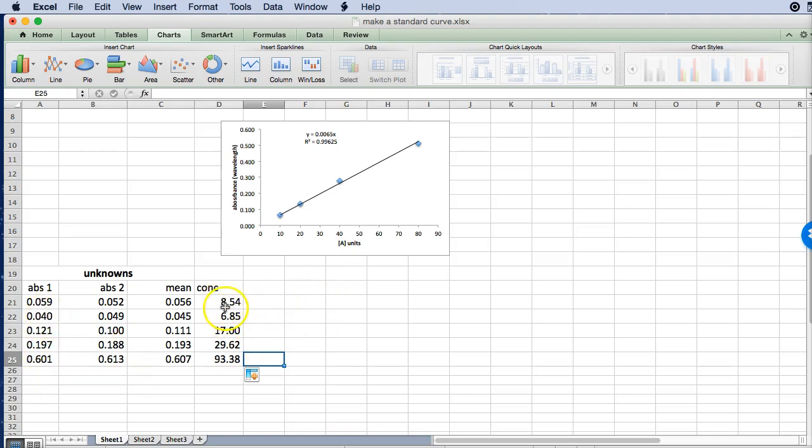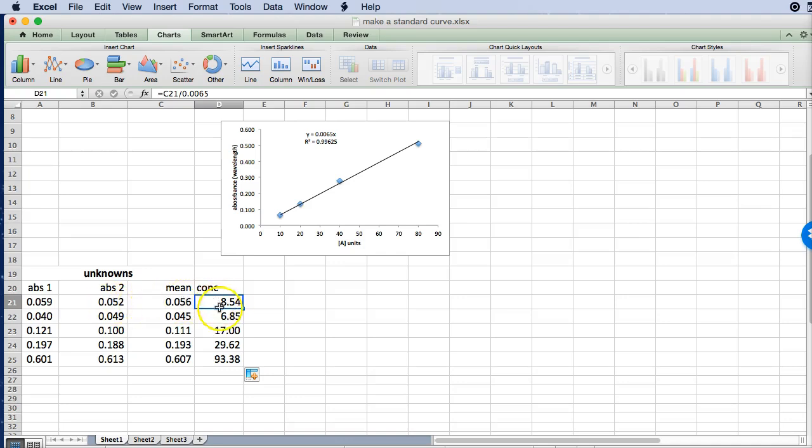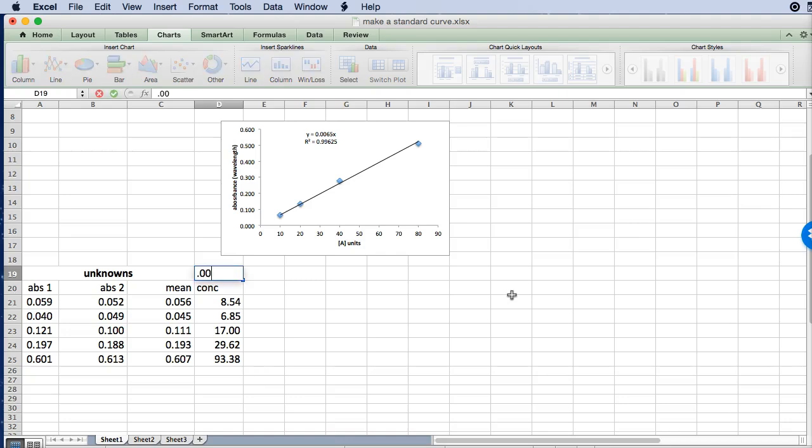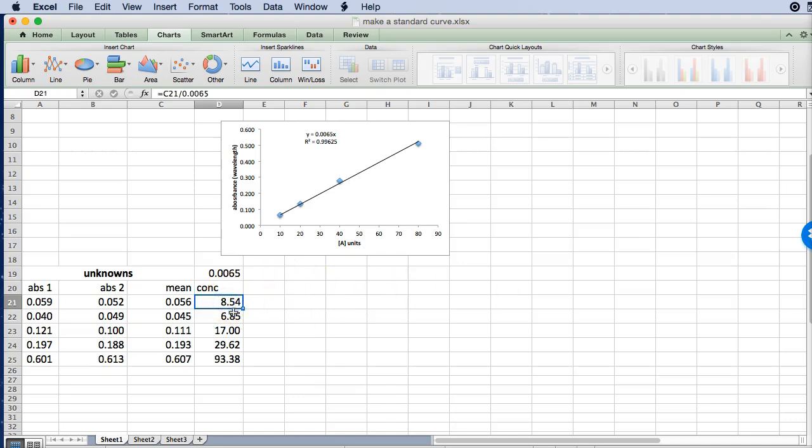Now there's another way to do this that's sometimes useful and that is here we used what we call the relative reference because we've referred to C21 and then we've divided it by a constant value that we got from this graph 0.0065. Sometimes it's useful to put your constant in a cell like this and then refer to it using an absolute reference.